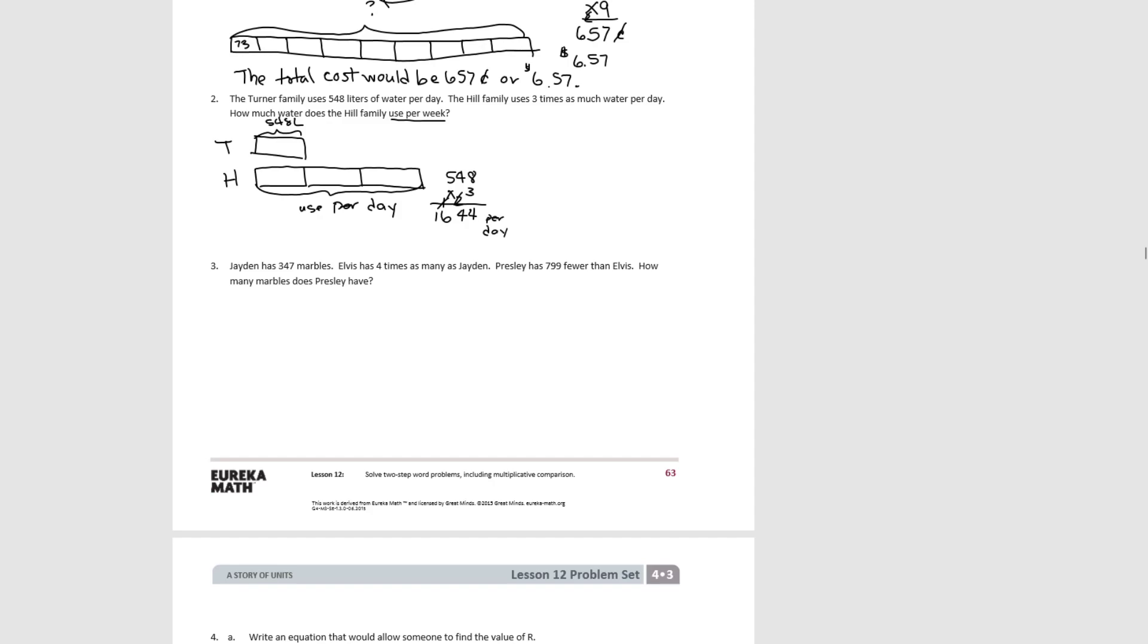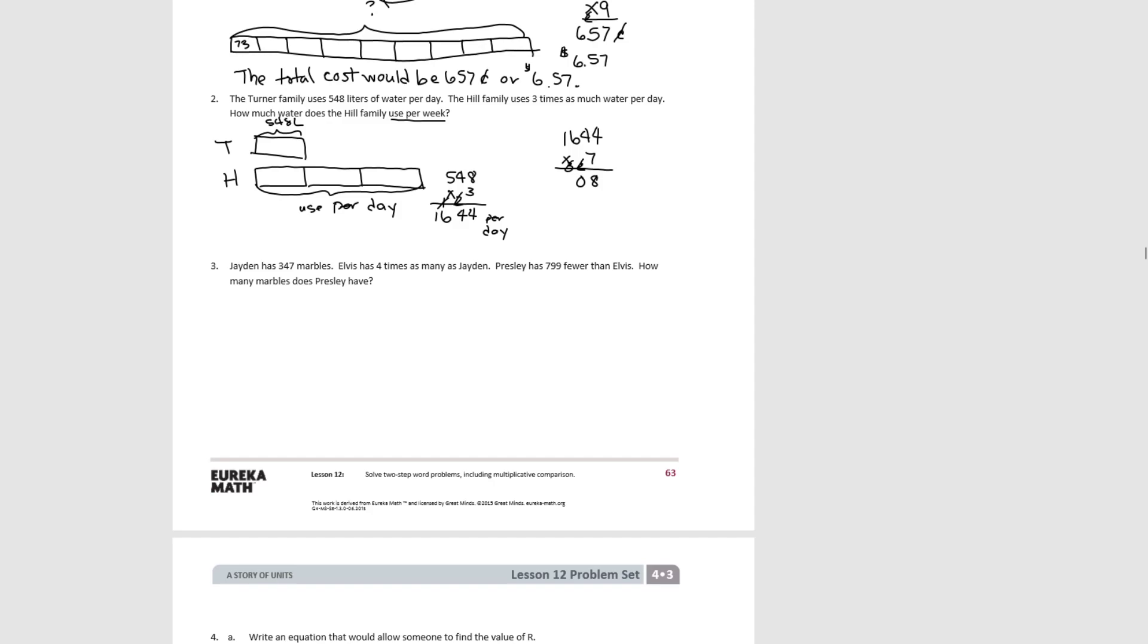But the question asks, how much are they going to use in a week? So we know there's 7 days in a week. So we'll take what they used in a day and we're going to multiply it by 7 for the 7 days in a week. So 4 times 7 is 28. 4 times 7 is 28 plus 2 more is 30. 6 times 7 is 42 plus 3 more is 45. And 1 times 7 is 7 plus 4 is 11.